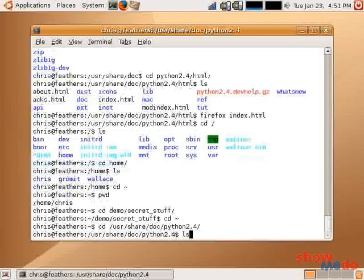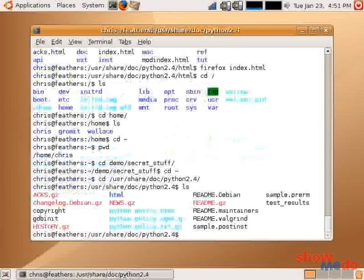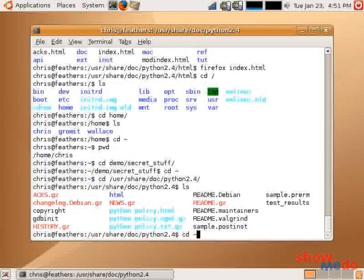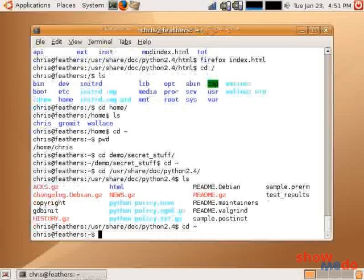And if I ls, you can see that I'm back in the Python documentation folder. And I can use cd to quickly jump back to my home directory.